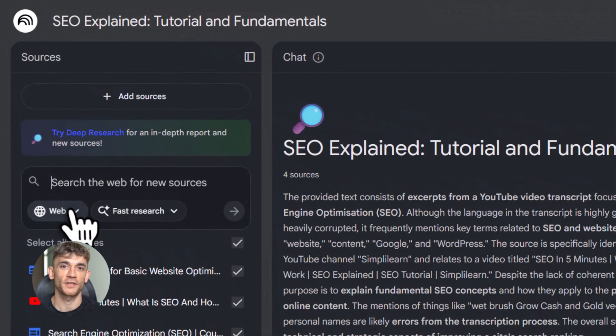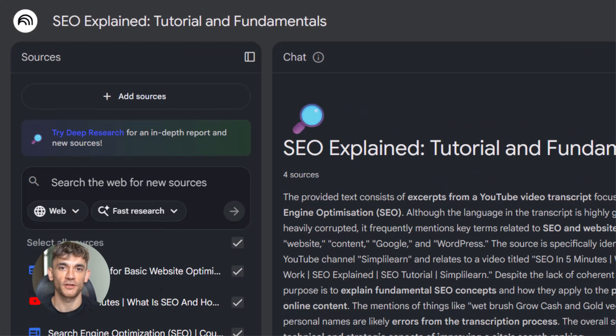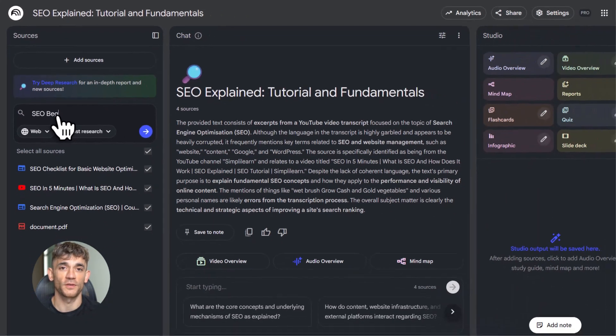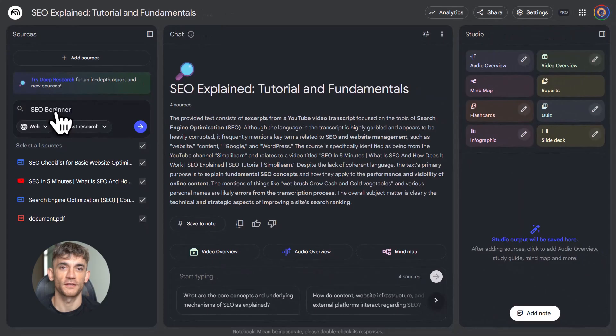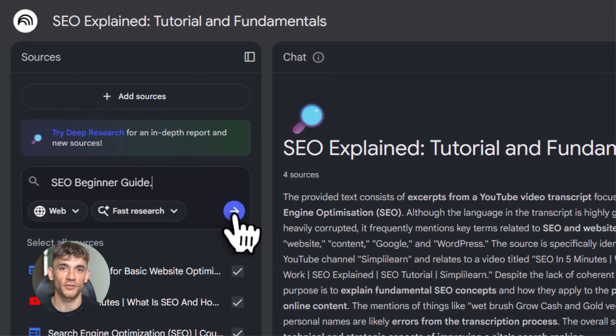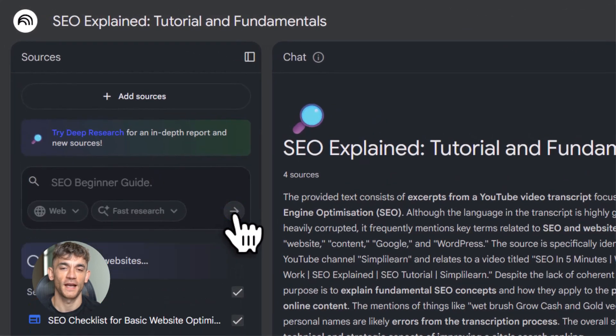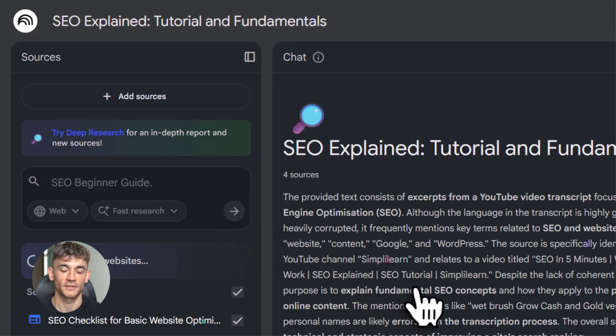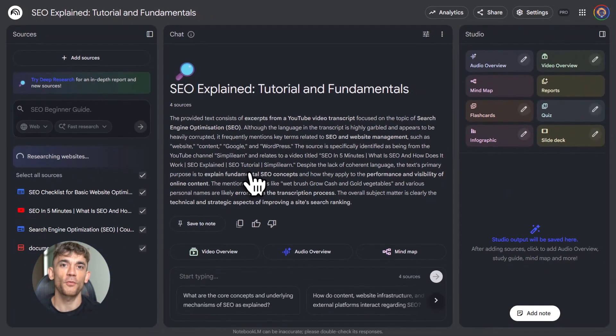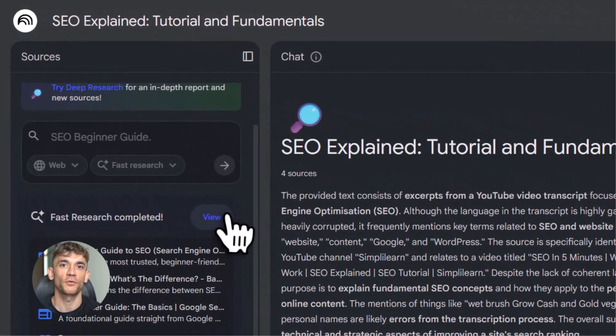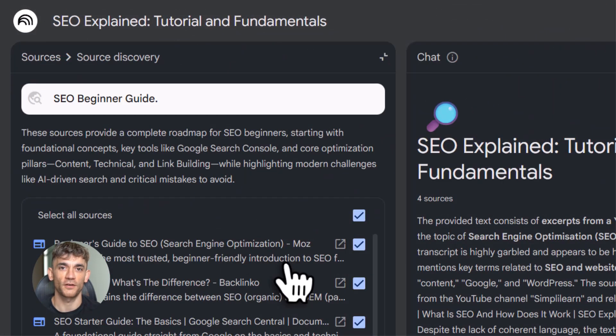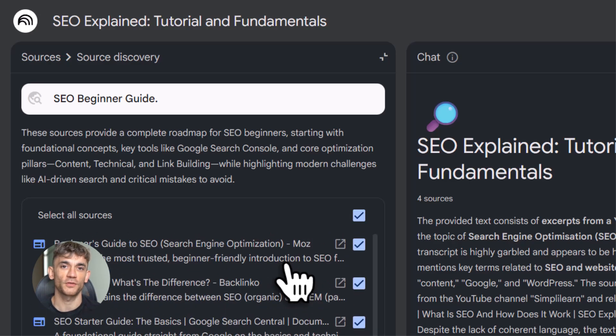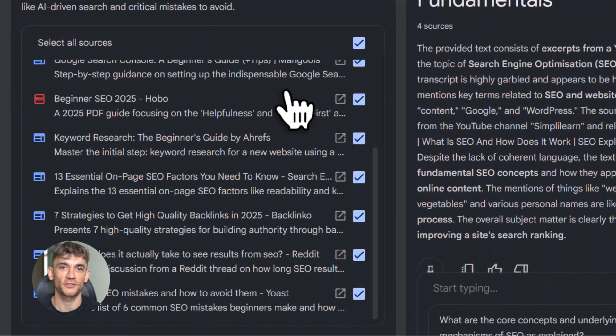Now, here's where things get interesting. Notebook LM has a deep search feature built right in. You can search the web for sources without leaving the app. It finds sources you wouldn't find with a normal search. It goes deeper. It finds better quality content. Use deep research when you're starting a new topic and you want to build a solid foundation. It'll pull in articles, papers, and resources that give you the full picture. Then you can add those sources directly to your notebook. You're not just searching. You're building your knowledge base as you go.